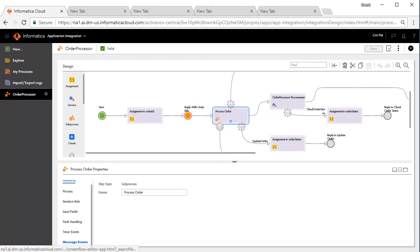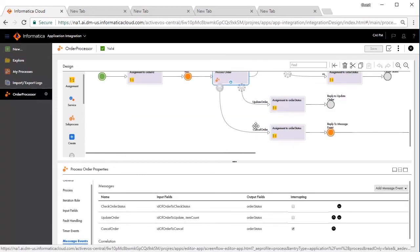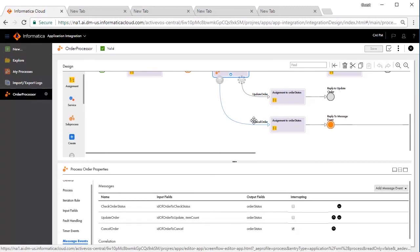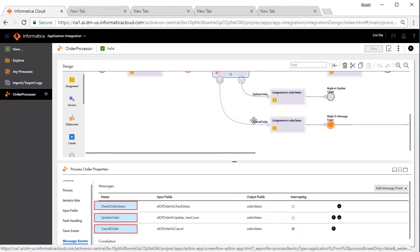This step can handle three interactions which is achieved through messages that we defined for this process, namely, Check Order Status, Update Order, and Cancel Order. This will create three paths.